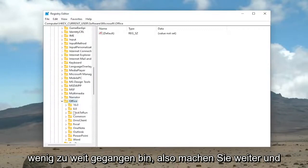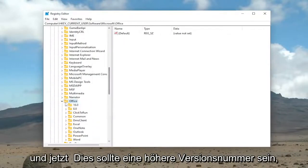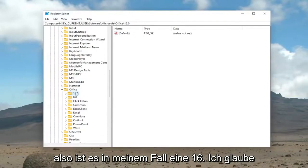And now go down to Office and go ahead and locate that. I went a little too far. So go ahead and double-click on Office here. And now there should be a higher version number. So it's 16 in my case.